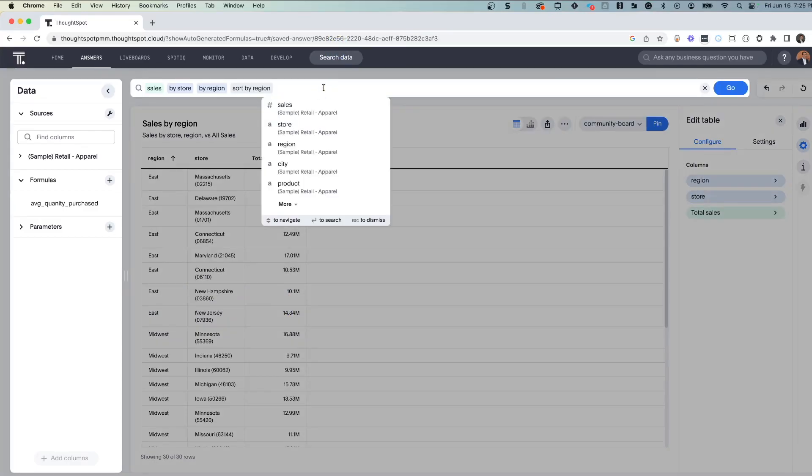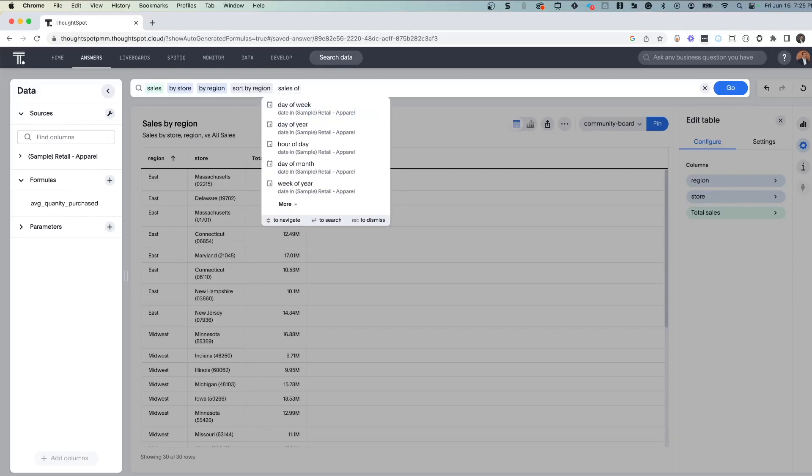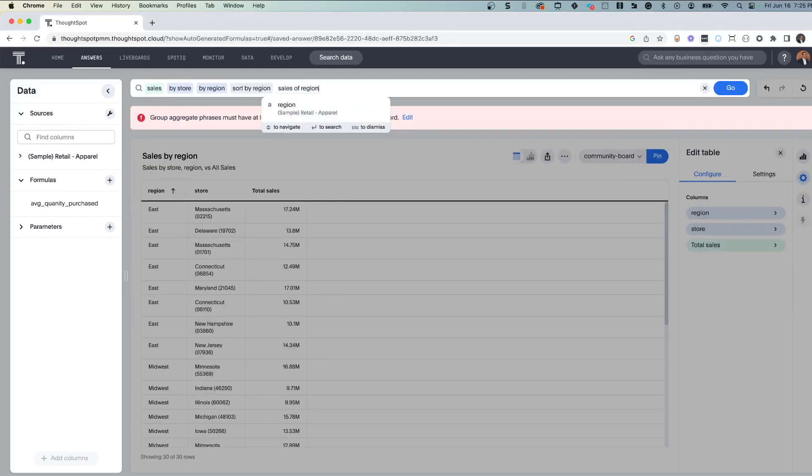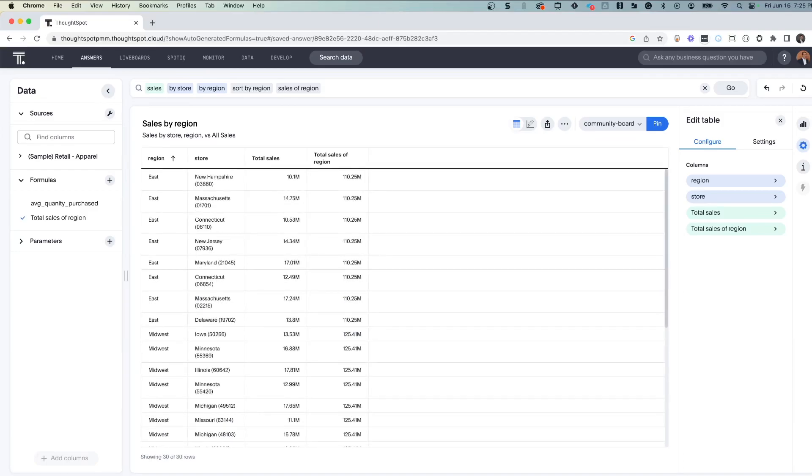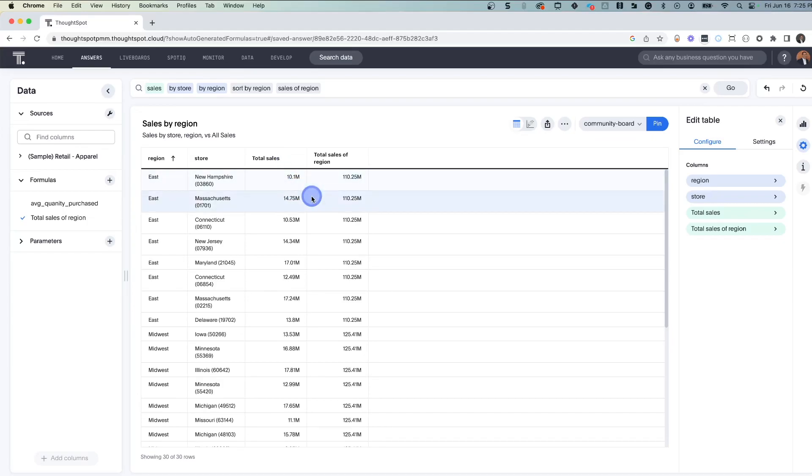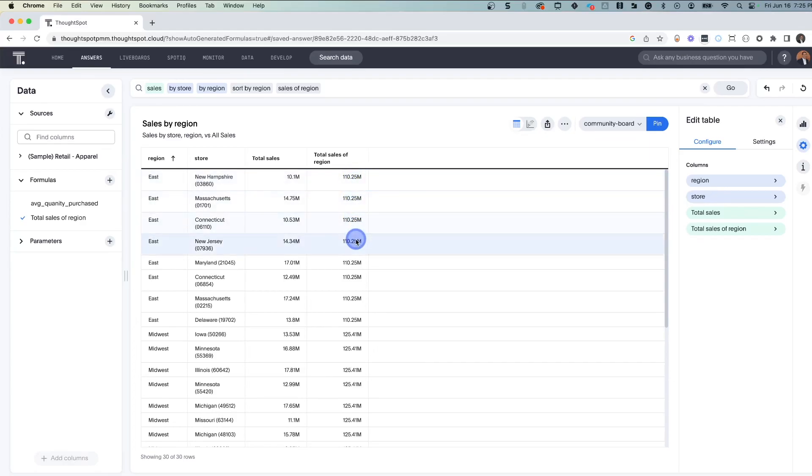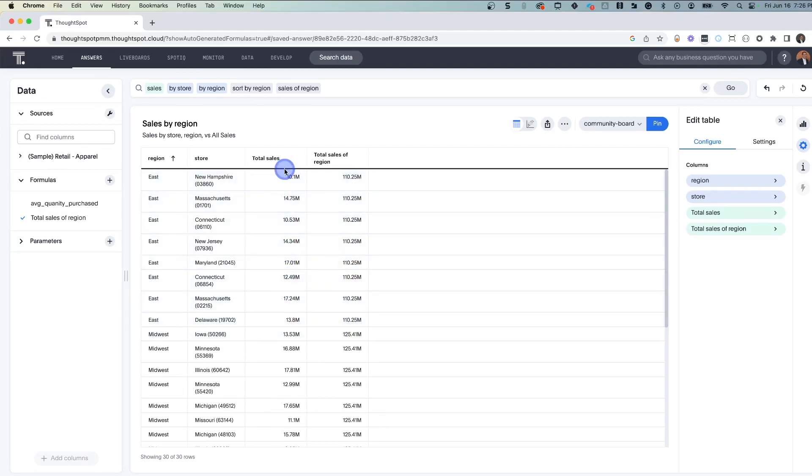Next up, how does my store sales for each individual store compare to the region? So let's say sales of region. And notice the keyword that we've added there, the of keyword. And what ThoughtSpot did was generated the proper queries for both the total sales by region as well as each individual store. So we can see in the East, New Hampshire has 10.1 million in sales, and the region has a total amount of sales of 110 million. And if you notice, the regional sales, that value is the same for every store, which makes sense. And then each store has their own contribution to that overall total for the region.